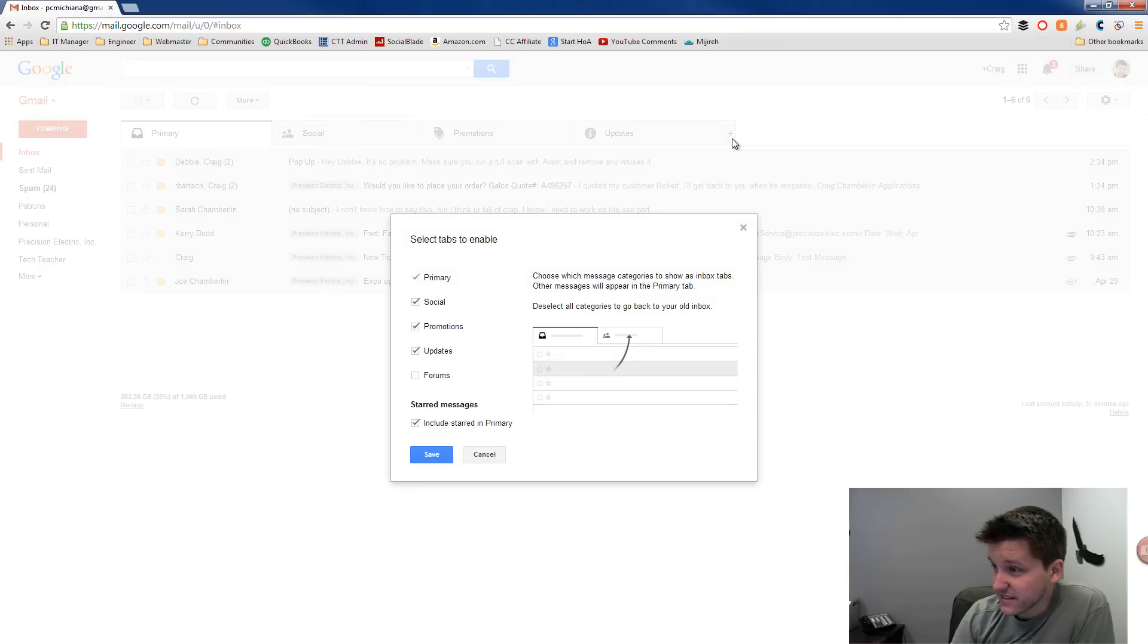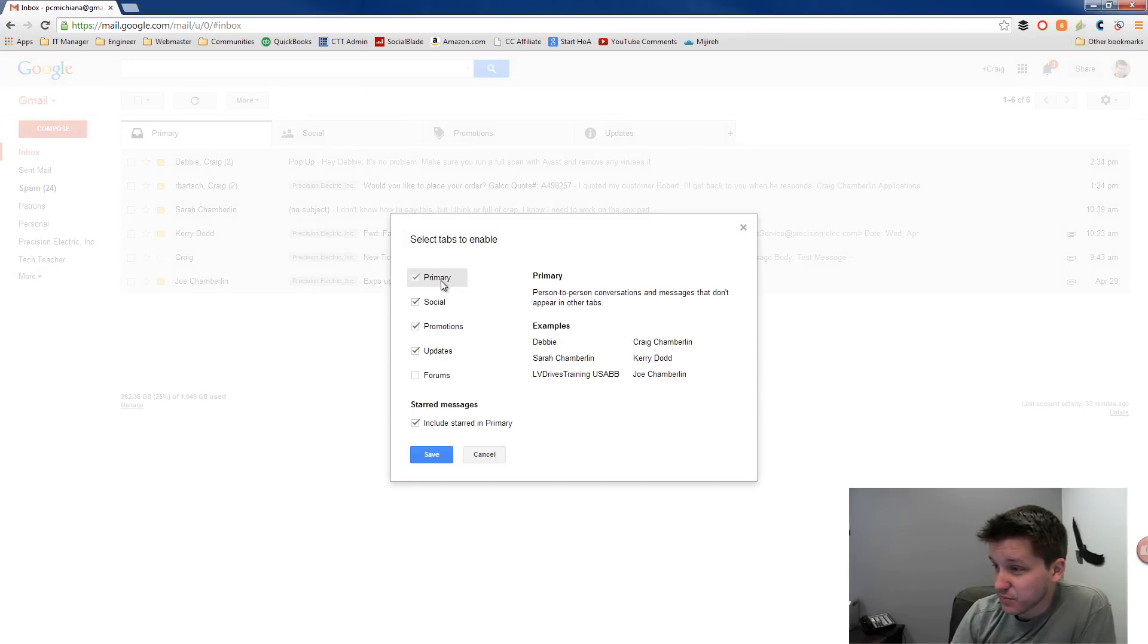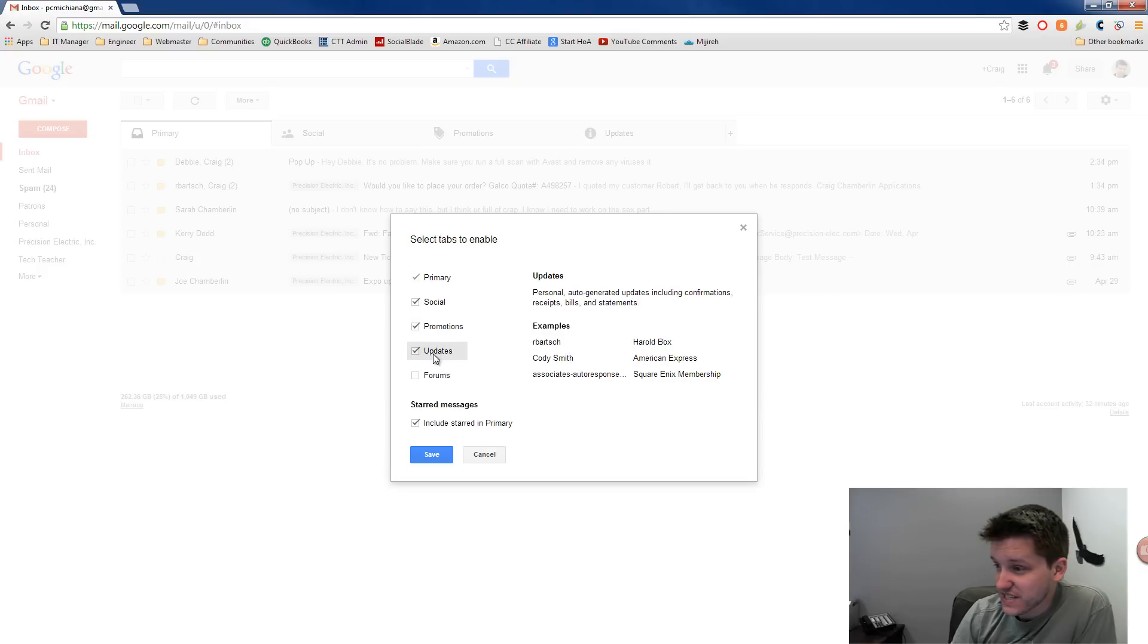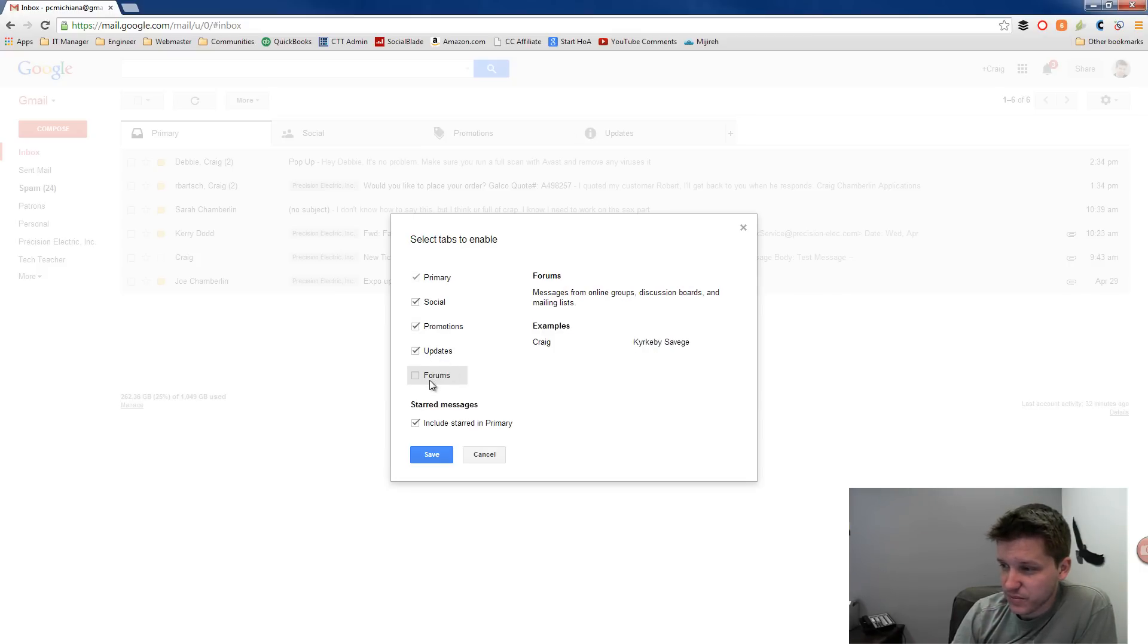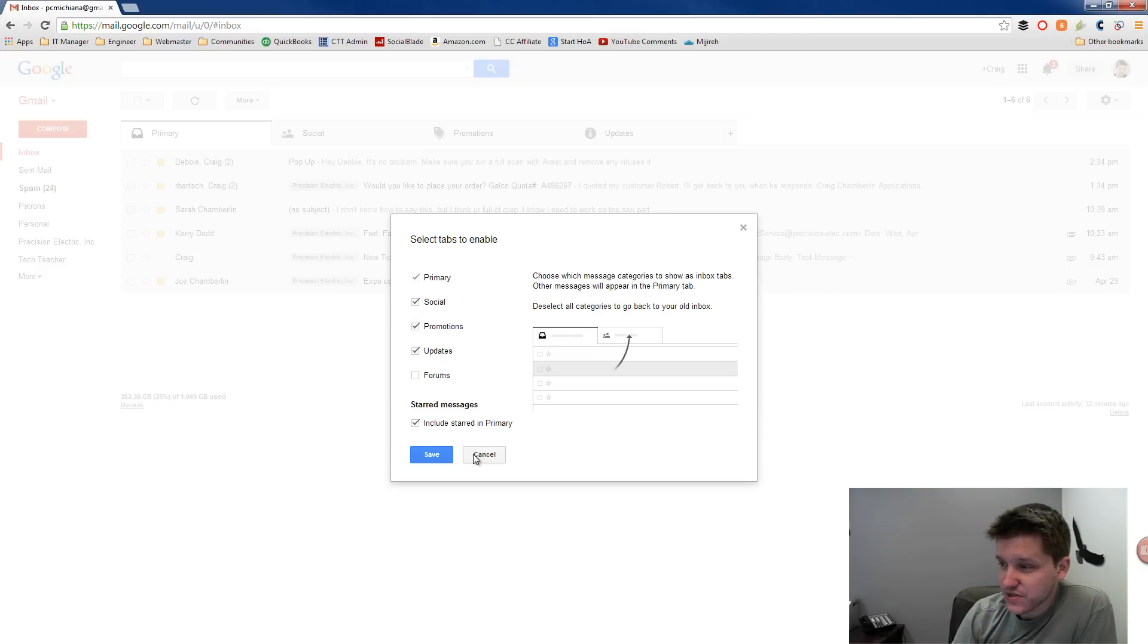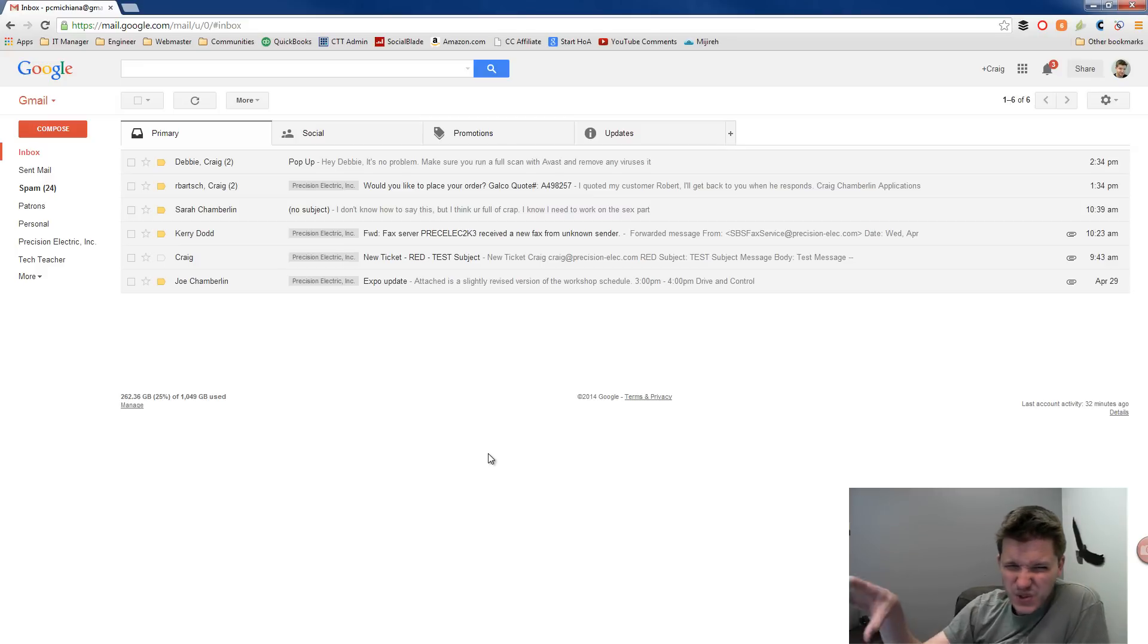If you click plus in the top right hand corner, it does let you enable other tabs if they're not available right now. Primary is enabled by default. You can also disable all these if you do not want anything to go into any of the other tabs. Forums are for people who like to use web forums. So that's basically how you would use tabs.